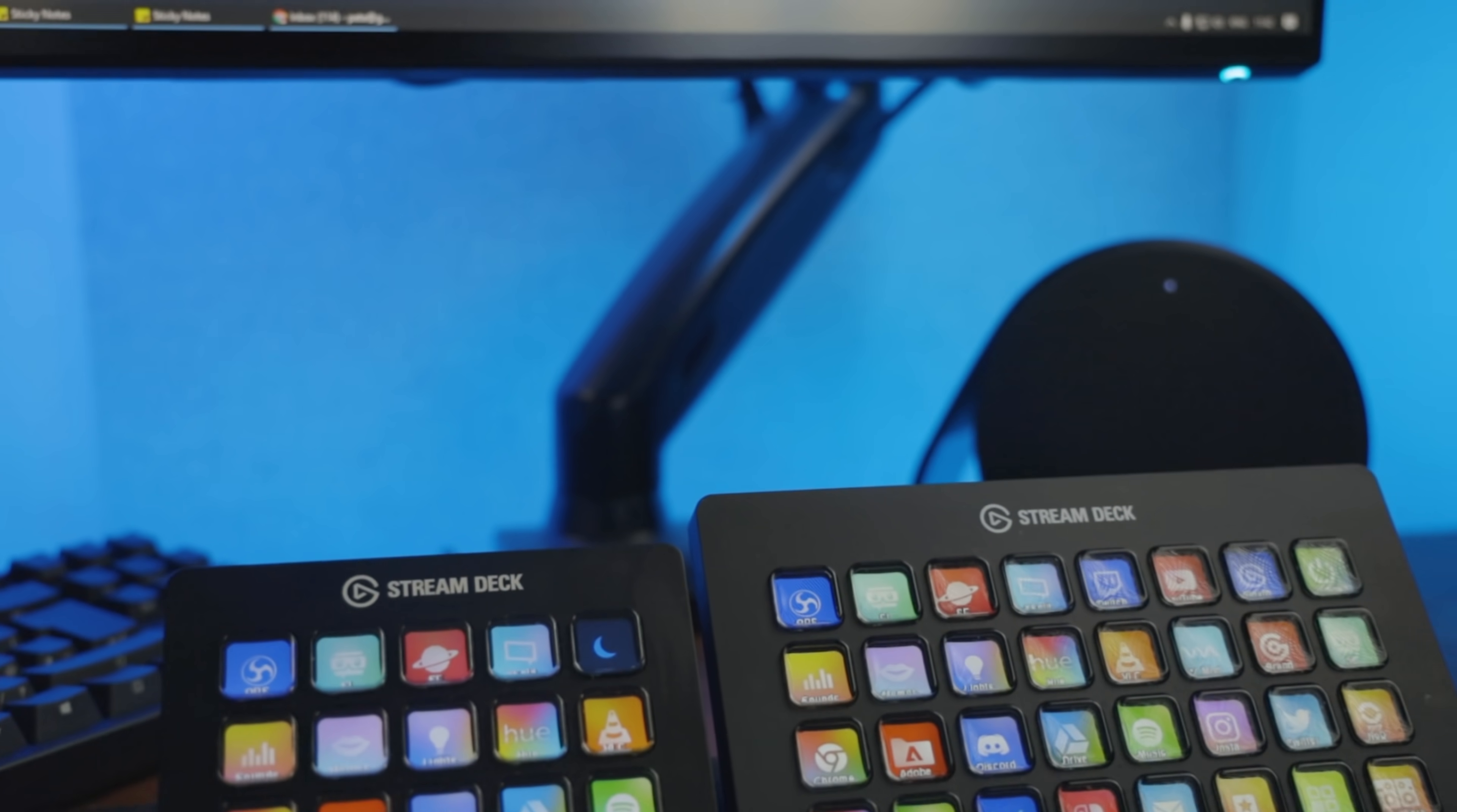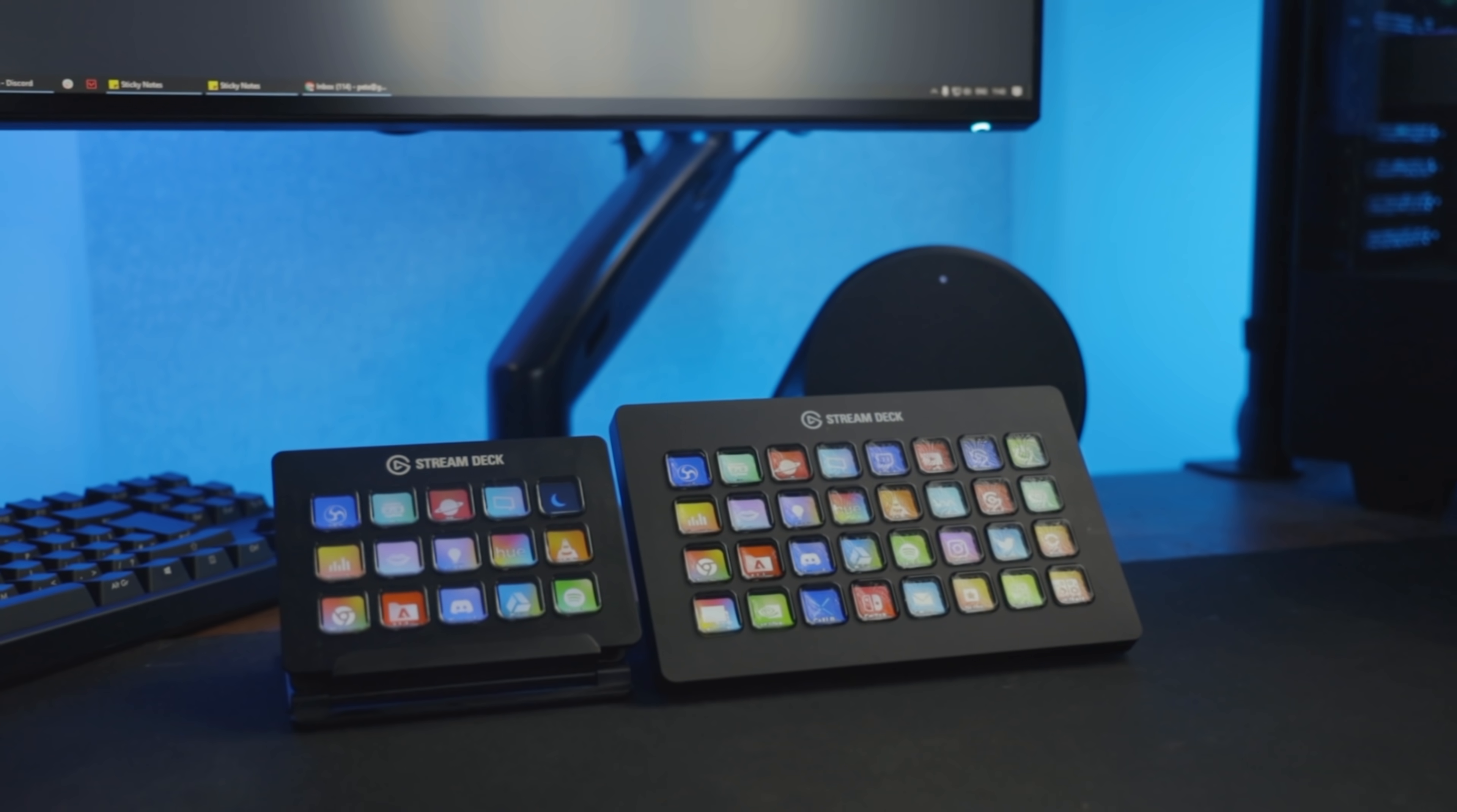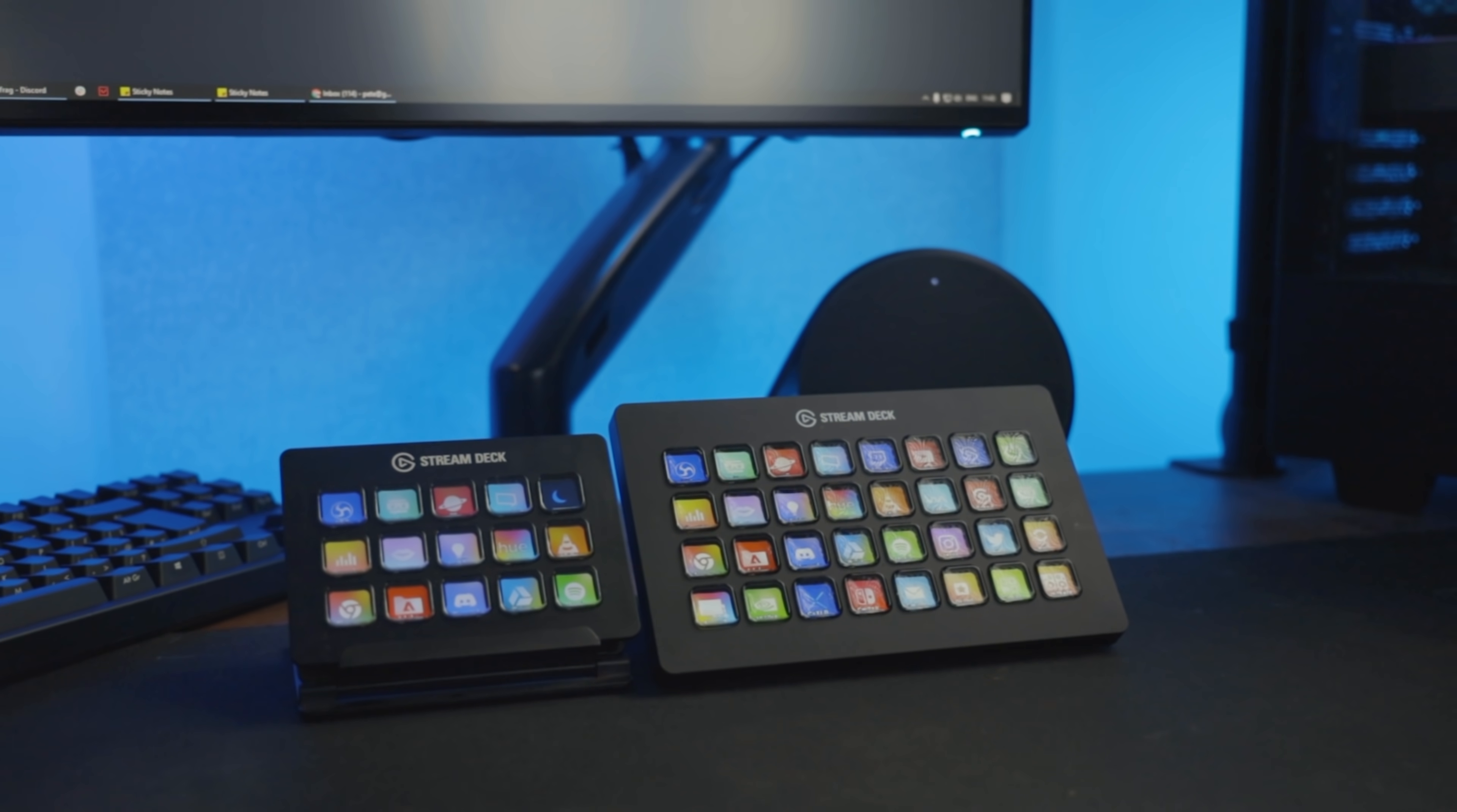If you're a streamer or content creator, then chances are you've heard of Elgato's Stream Deck. This handy little interface is used by thousands of content creators across the world to assist them in managing their live broadcasts.